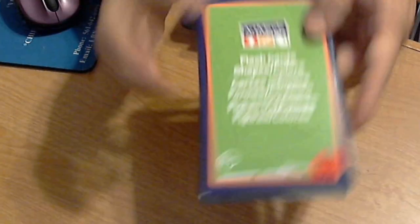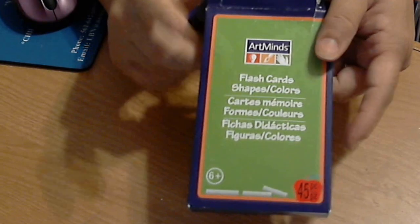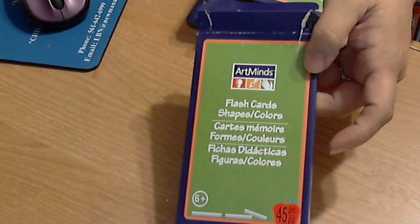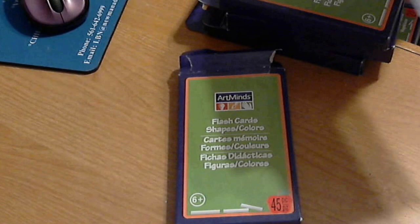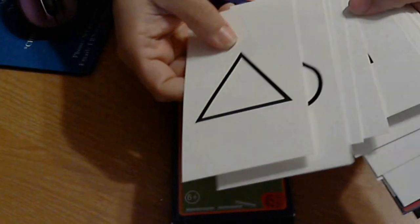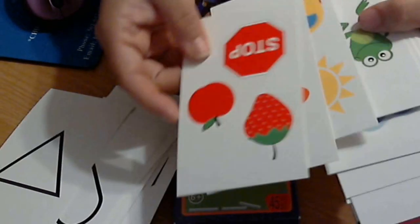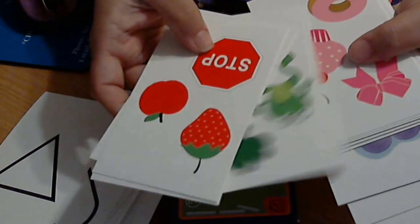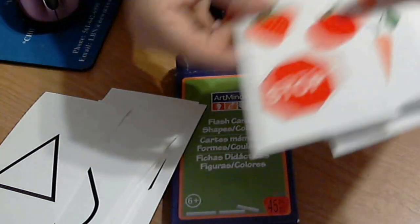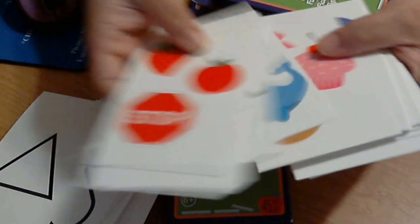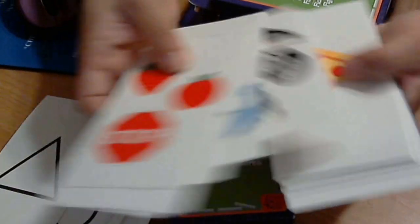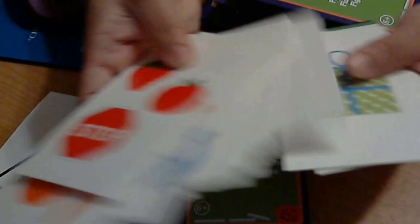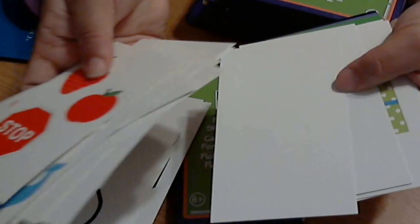There are these boxes of flashcards. This one says shapes and colors, so there are the shapes and then the different colors. I figure I could cut these out and add them on cards or layouts. Some are blank and then some are just different colors.